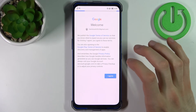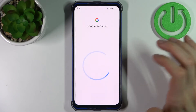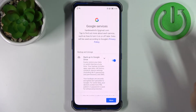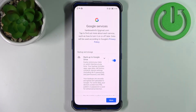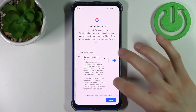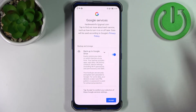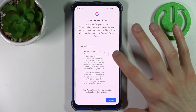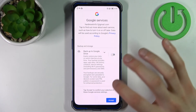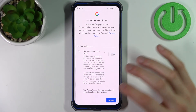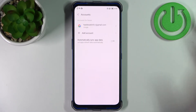Then select if you want to enable the Google backup feature. If you want to enable it, just tap Accept. If you don't want it, just disable this switcher and tap Accept, and the account will be added.